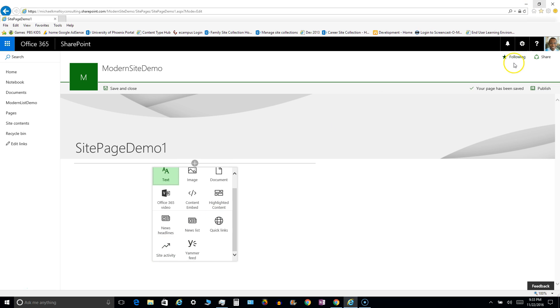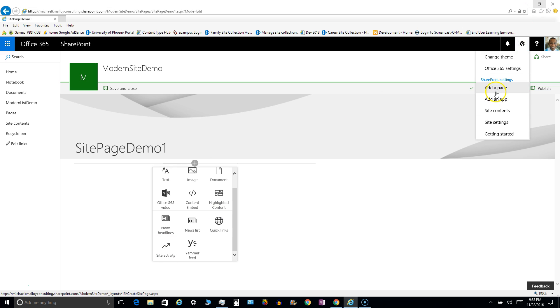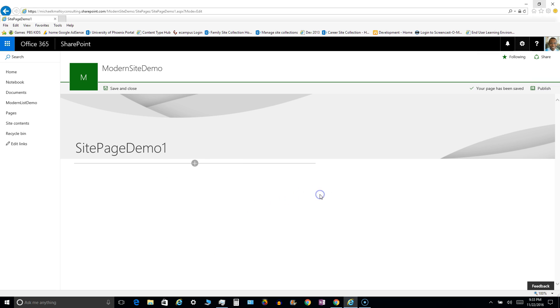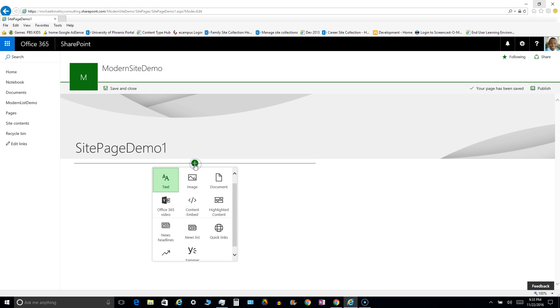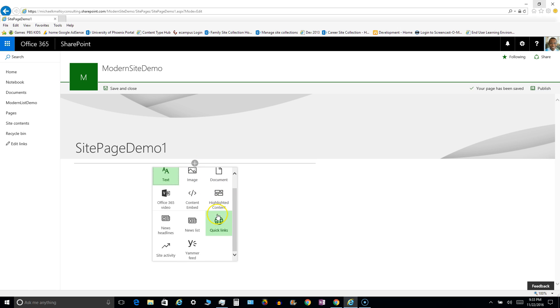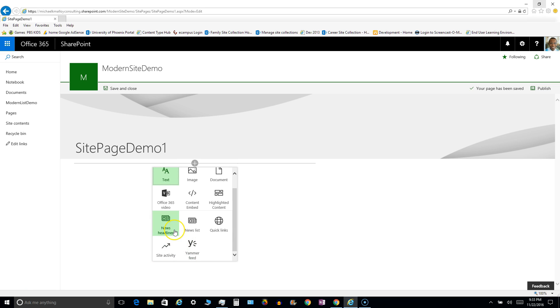So one thing that was surprising for me is that I was expecting a new wiki page when I clicked add a page, but it defaults to the site pages. And you'll notice that there is no way to really add a web part here. I read something that mentioned you can add some custom web parts.